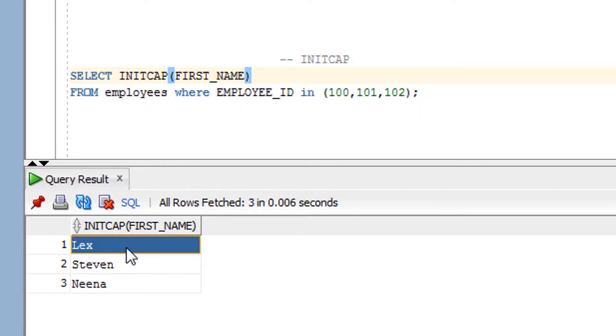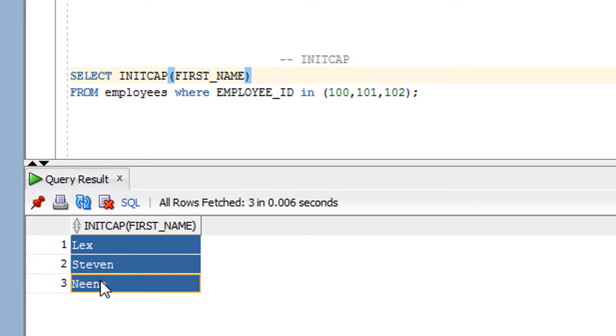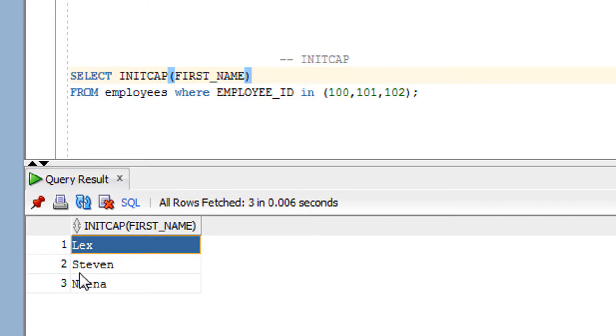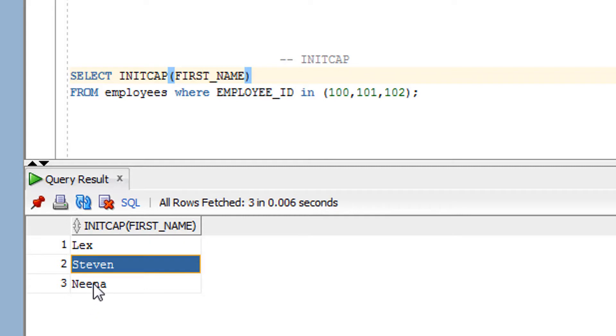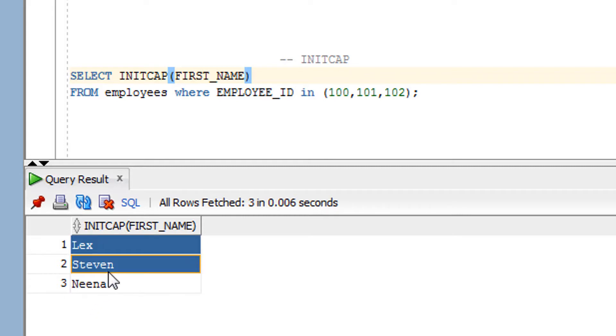...which will convert the first letter of first name column into capital. So as you can see over here, all got converted into the capital in which first letter is always in the capital.